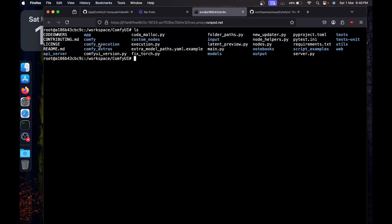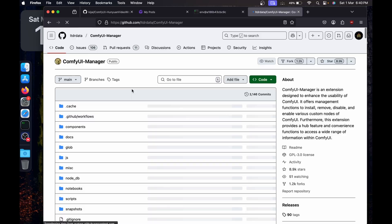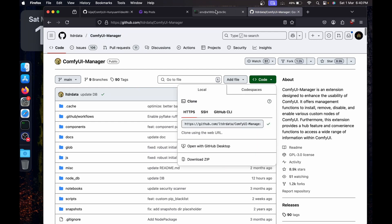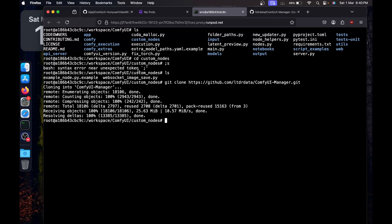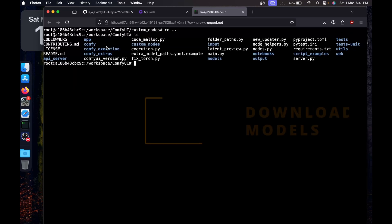You'll see that we have the custom nodes folder. `cd custom_nodes`. Now we're going to install ComfyUI Manager — search on GitHub for ComfyUI Manager, click on Code, copy the link, go back to terminal and say `git clone` and paste it.